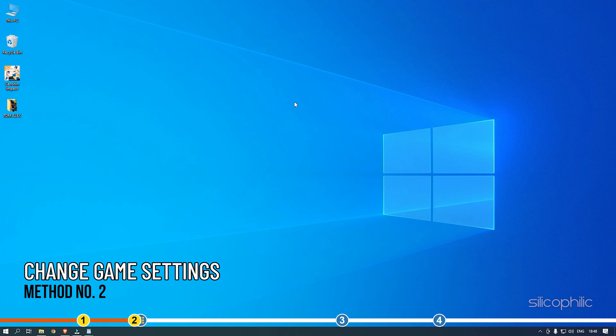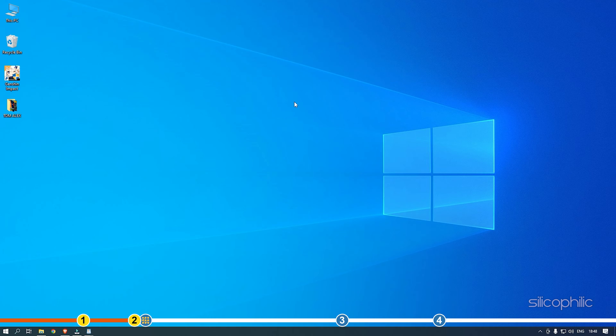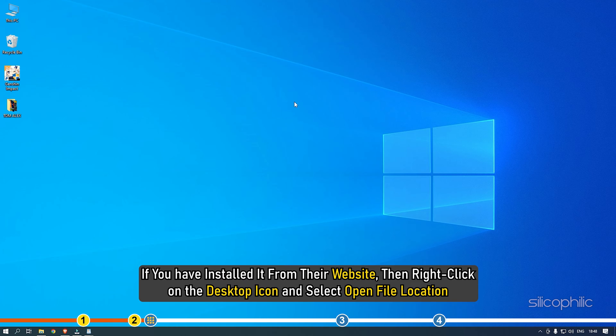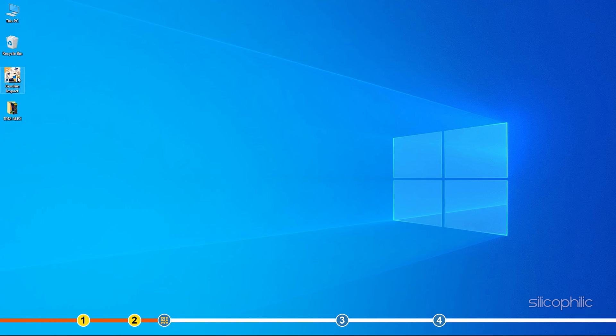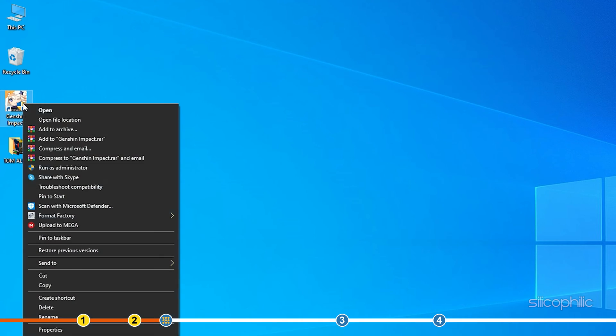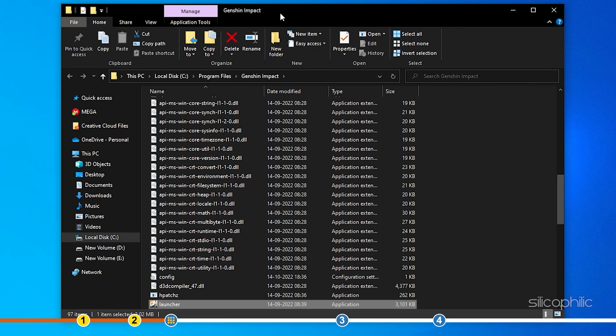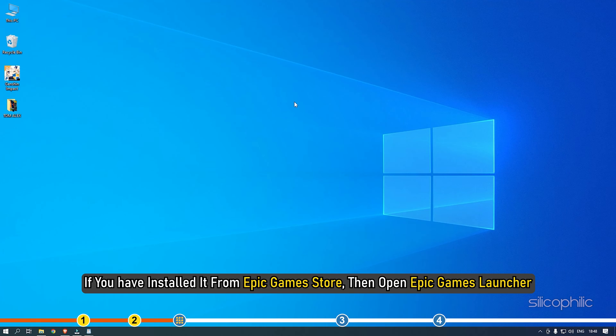Method 2. The next thing you need to do is open the installation folder of the game. If you have installed it from their website, then right click on the desktop icon and select Open File Location. If you have installed it from Epic Games Store, then open Epic Games Launcher.